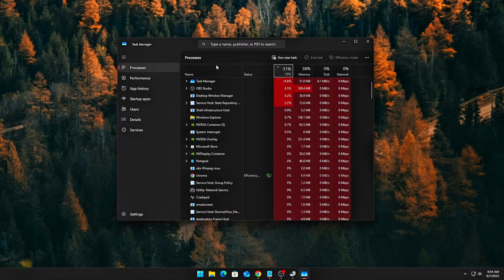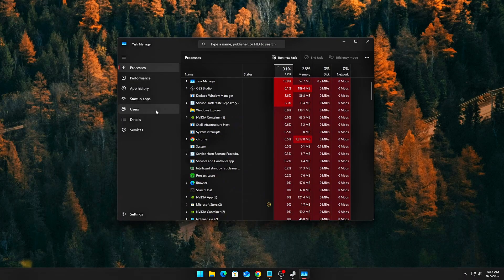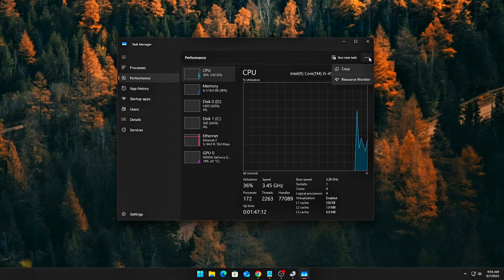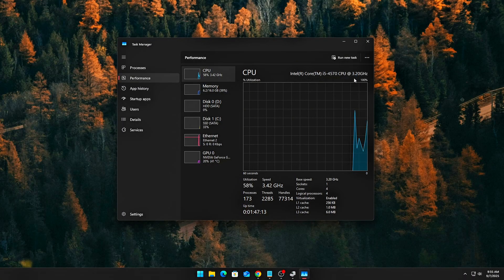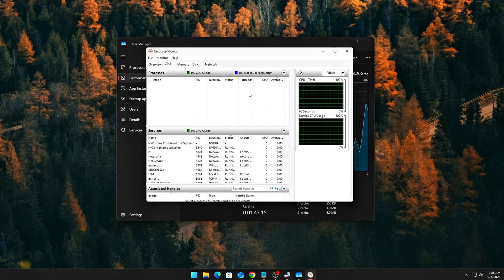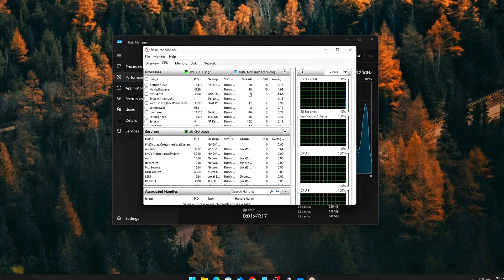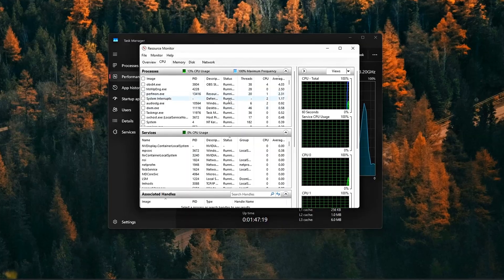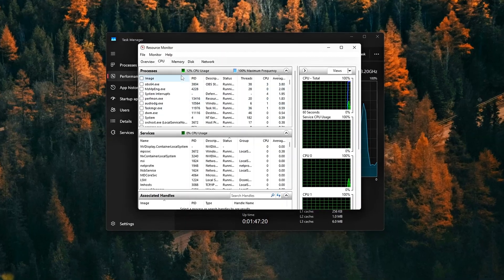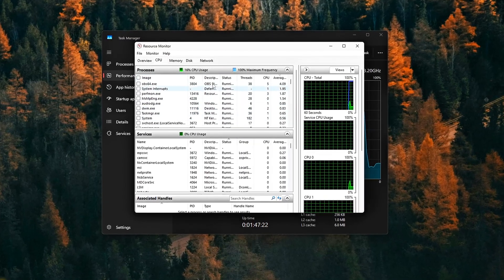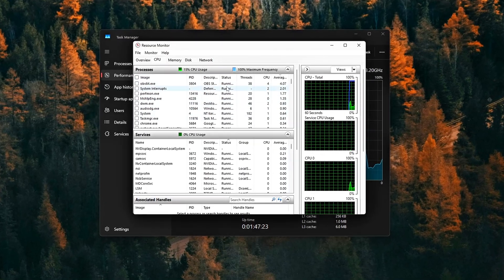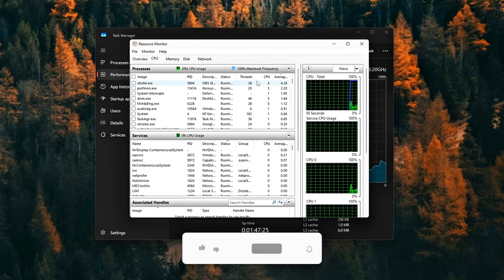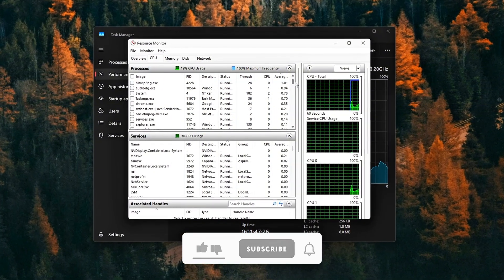Open Task Manager, go to the Performance tab, and click Open Resource Monitor at the bottom or top. Once you're in Resource Monitor, go to the CPU section and take a look at which processes are using resources.